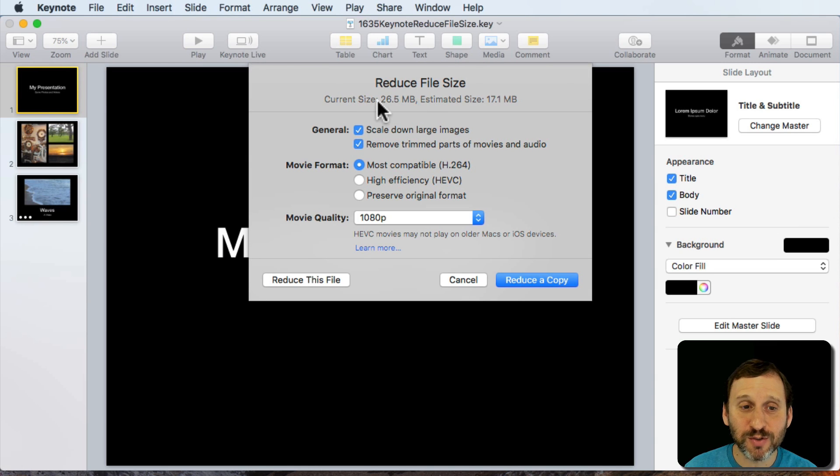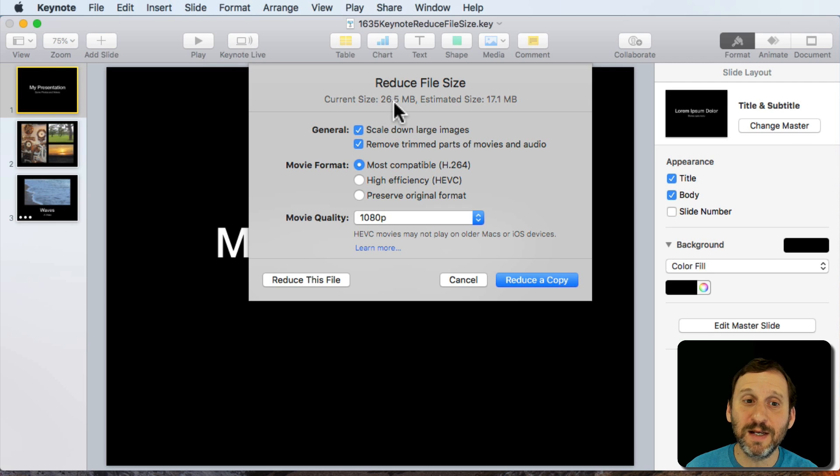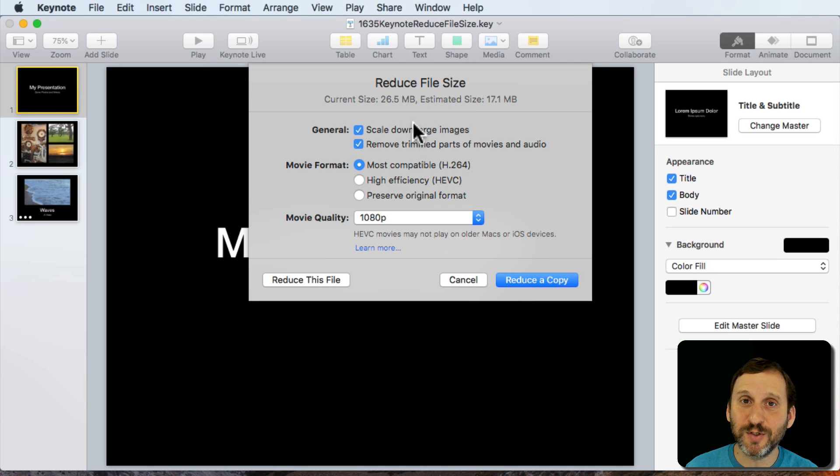At the top it shows me the current file size and when I check the file size in the Finder that is indeed the current file size. The estimated size if I were to use the options below.